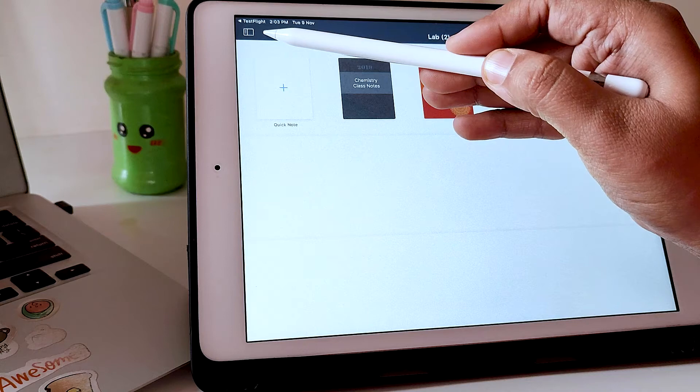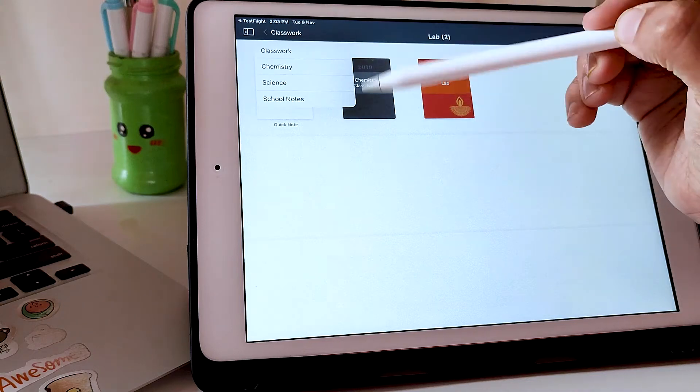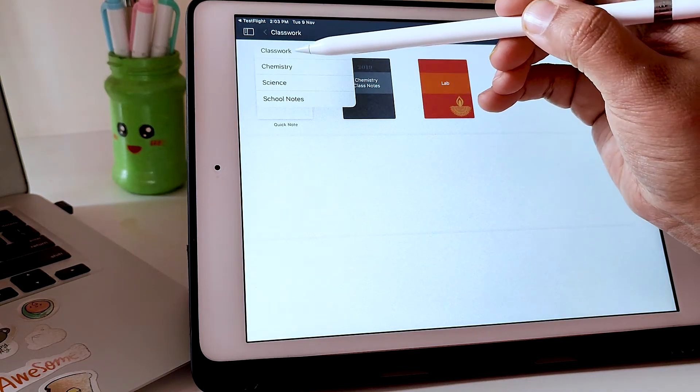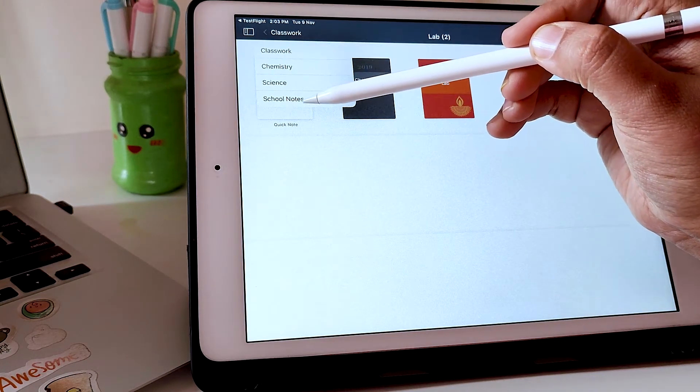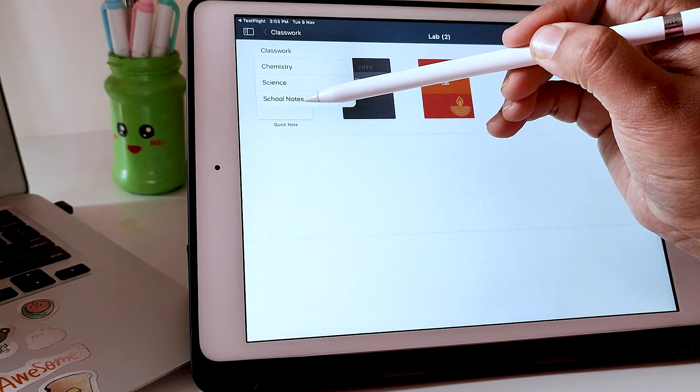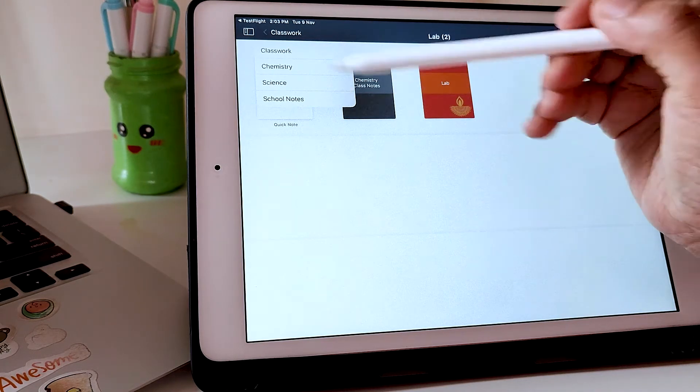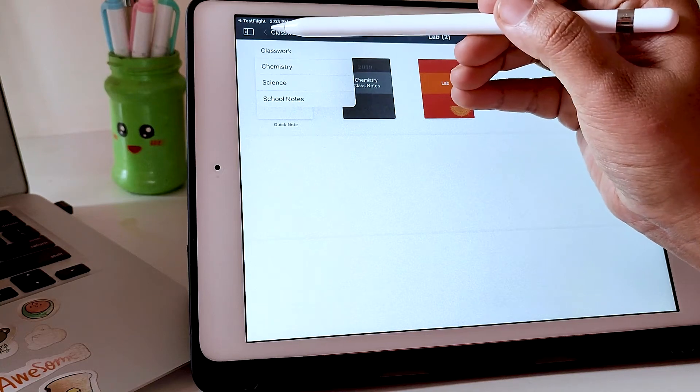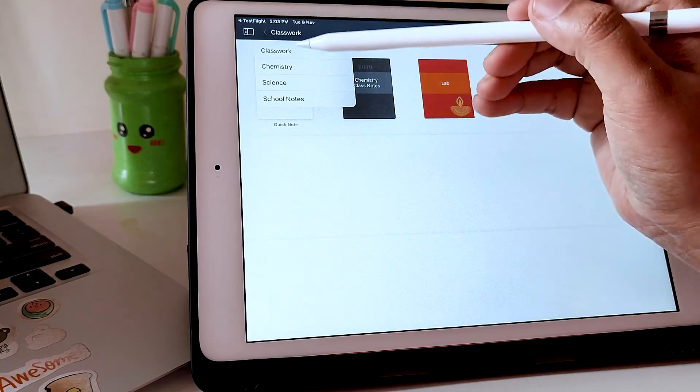If you long press onto this arrow next to the name of the group, you can view the hierarchy of your folders and jump to any of the groups you want. Isn't that convenient?